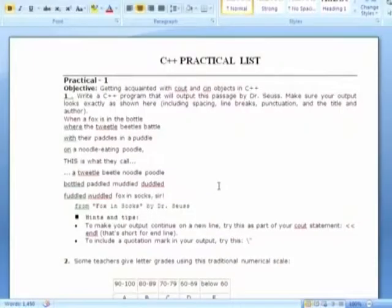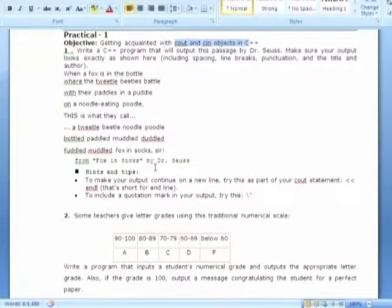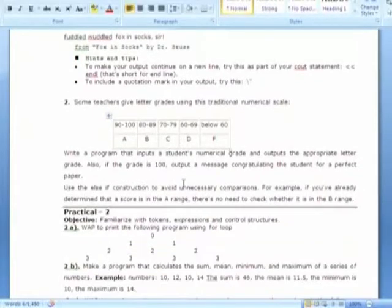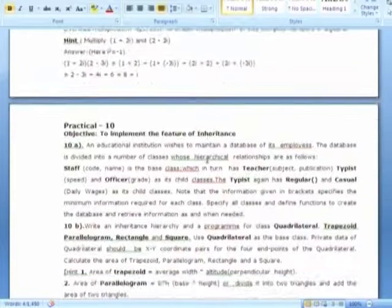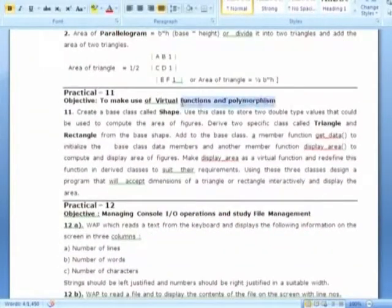For CP2, students begin with cin and cout, then proceed to grade-based programs. Since CP2 is a second-semester subject, students already have a background in C programming from semester one. The logic is clear, and they are familiar with the Borland C IDE environment, making it easier to write C++ programs. Topics include strings, constructors, destructors, friend functions, operator overloading, inheritance, polymorphism, virtual functions, and file management.